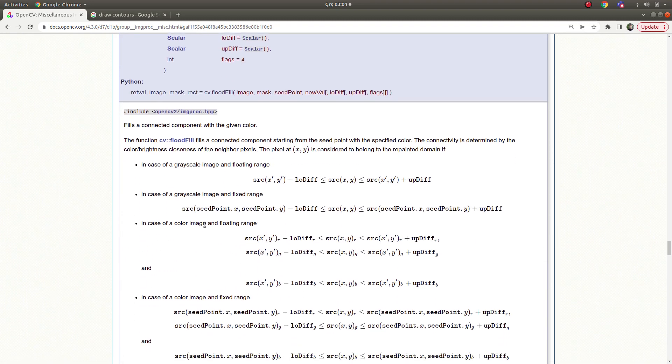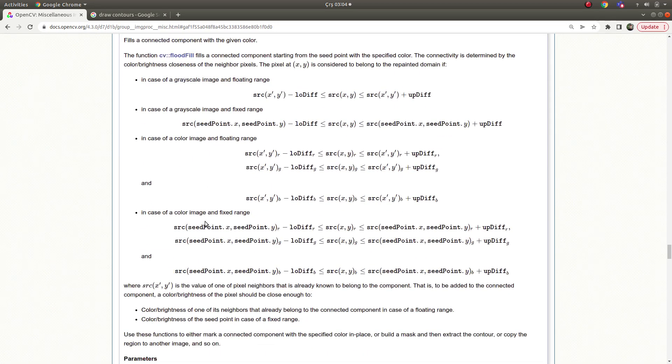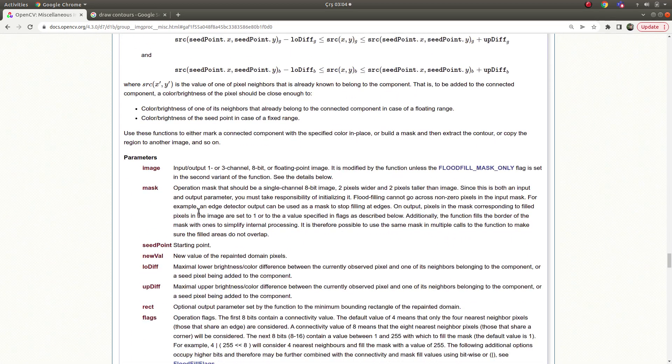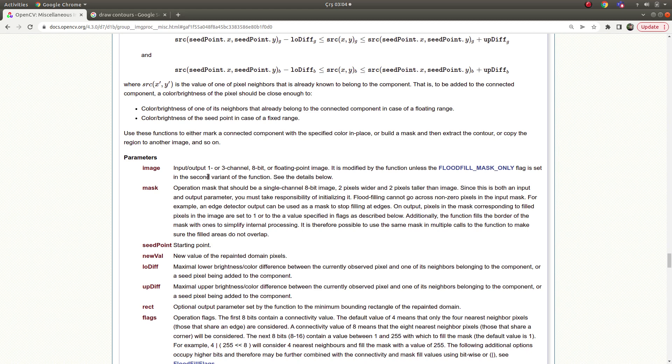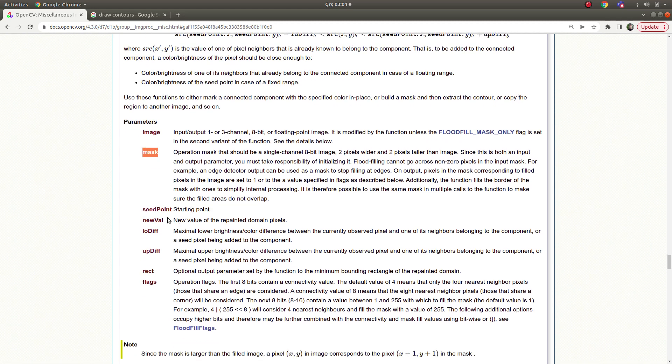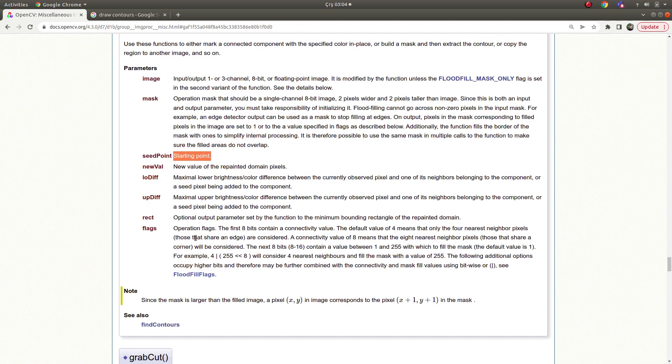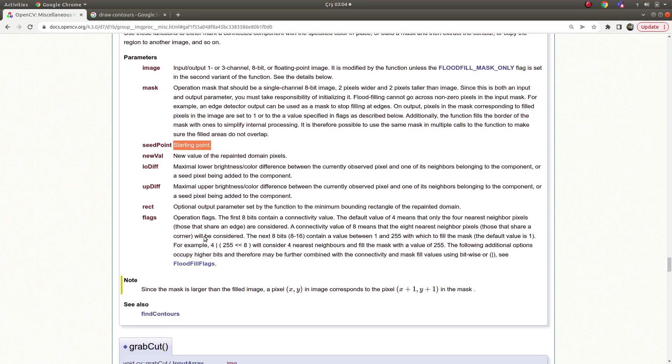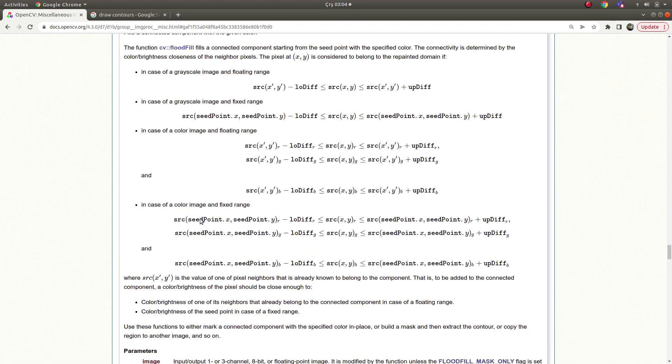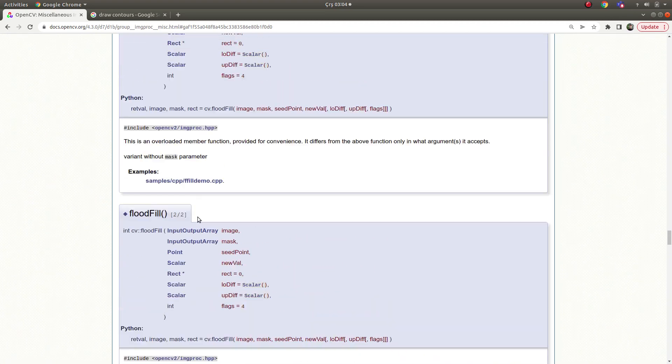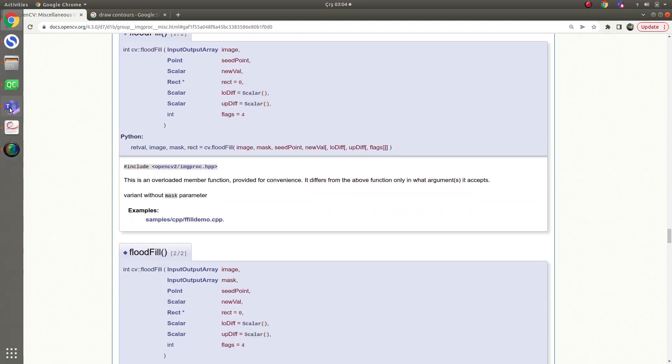And in here it is taking one or three channels - I mean single channel gray image or colorized image. And the mask we are going to talk about in the code part more clearly, and this is the starting point which I made an imagination before about flooding. And the others also, better we directly pass on to the code part to understand this function more.